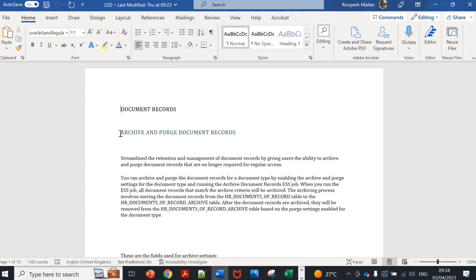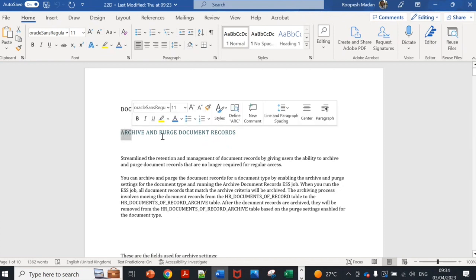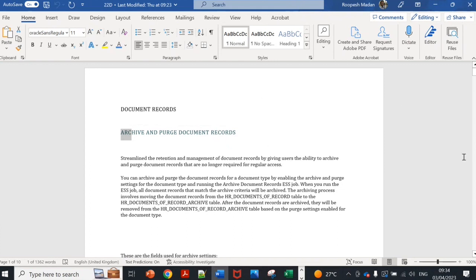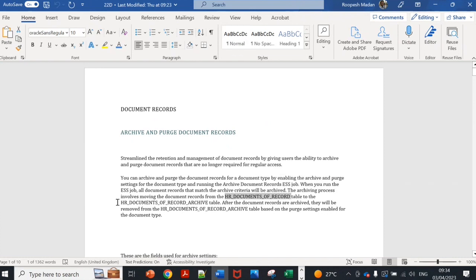So you can configure this archive for documents of record setting. Once it is archived, there's a table. Basically normal documents of record they will go in the database table called HR_DOCUMENTS_OF_RECORD, but once you archive it they will go to HR_DOCUMENTS_OF_RECORD_ARCHIVE table.